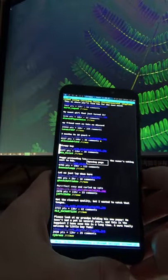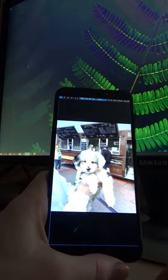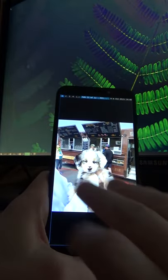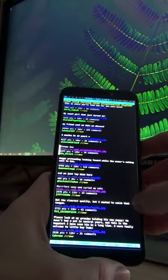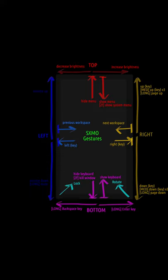Swiping from left to right along the bottom edge will emulate the press of an enter key. There are various other swipes available as well. Please check the documentation for this.